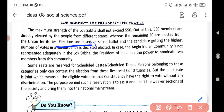Elections are based on secret ballot. This means if we are giving a vote to someone, there is no need to disclose it — we can keep it a secret. Nobody can force us to tell the name of the person to whom we gave our vote.